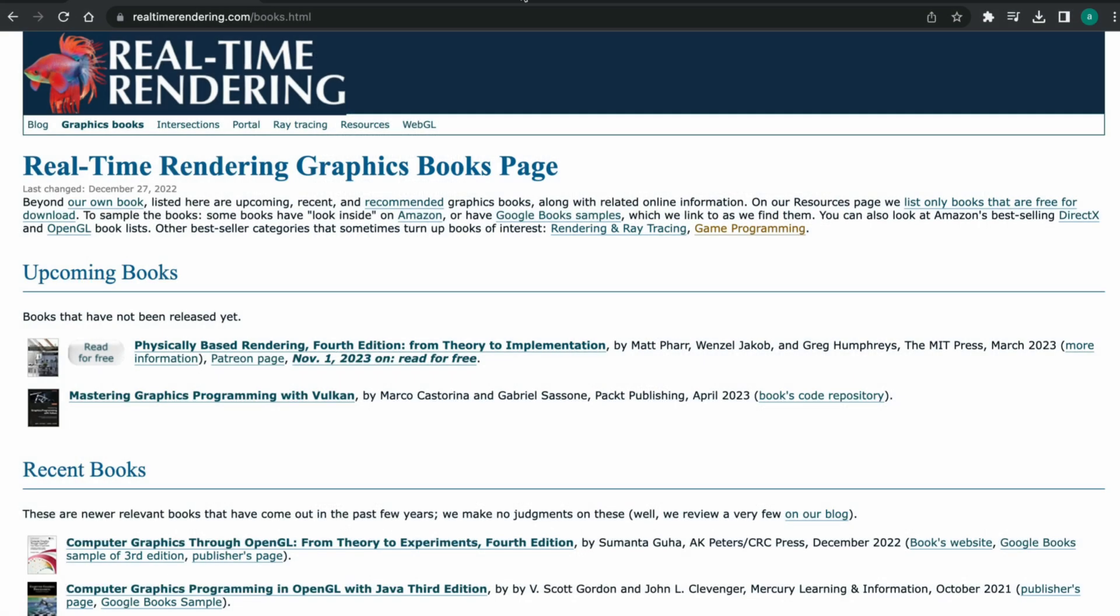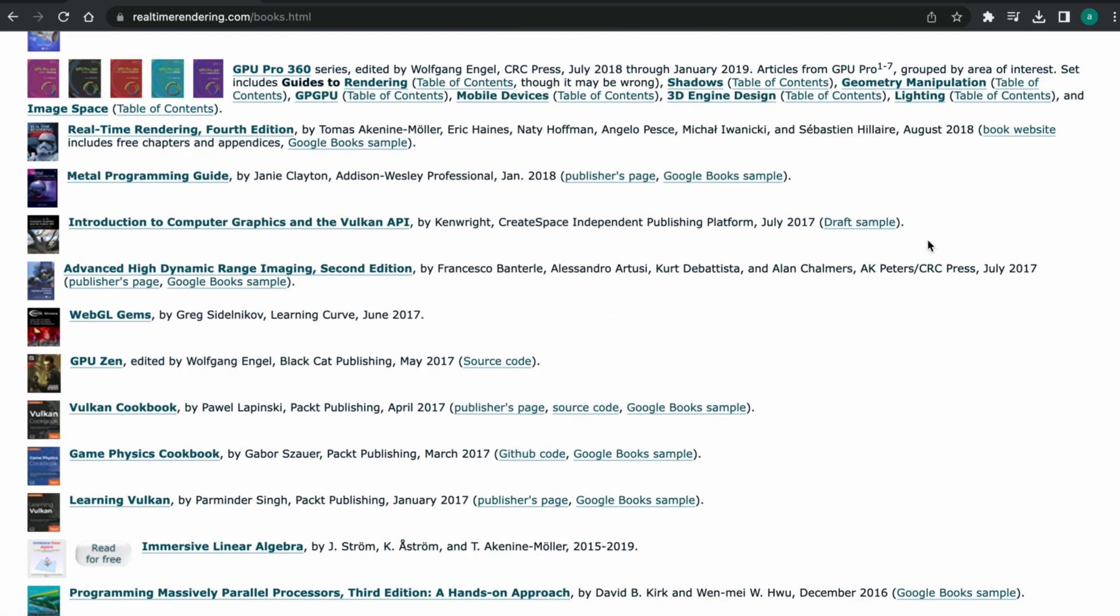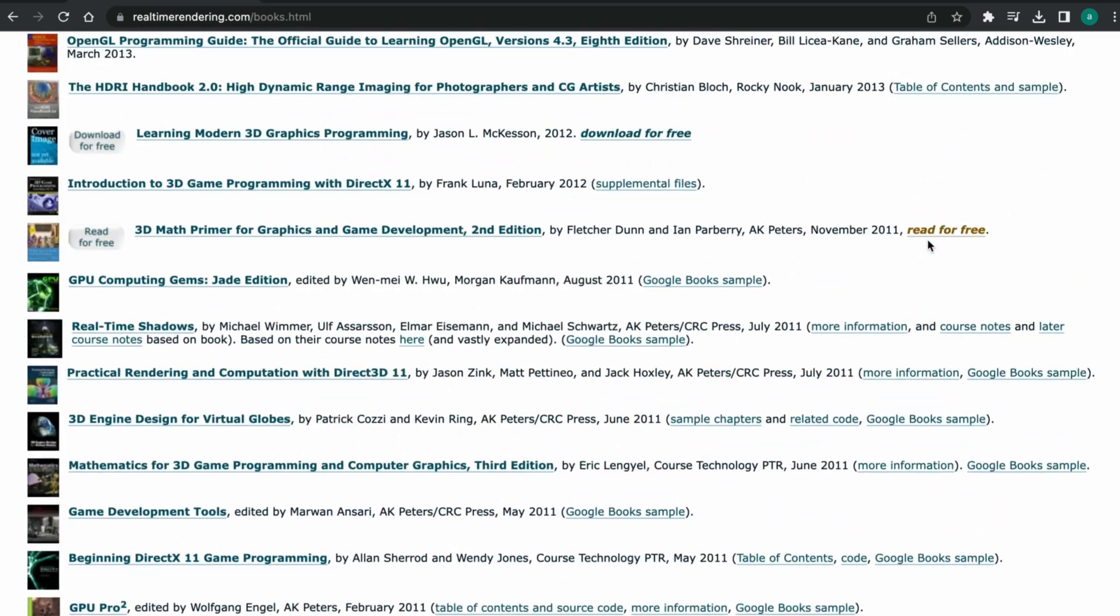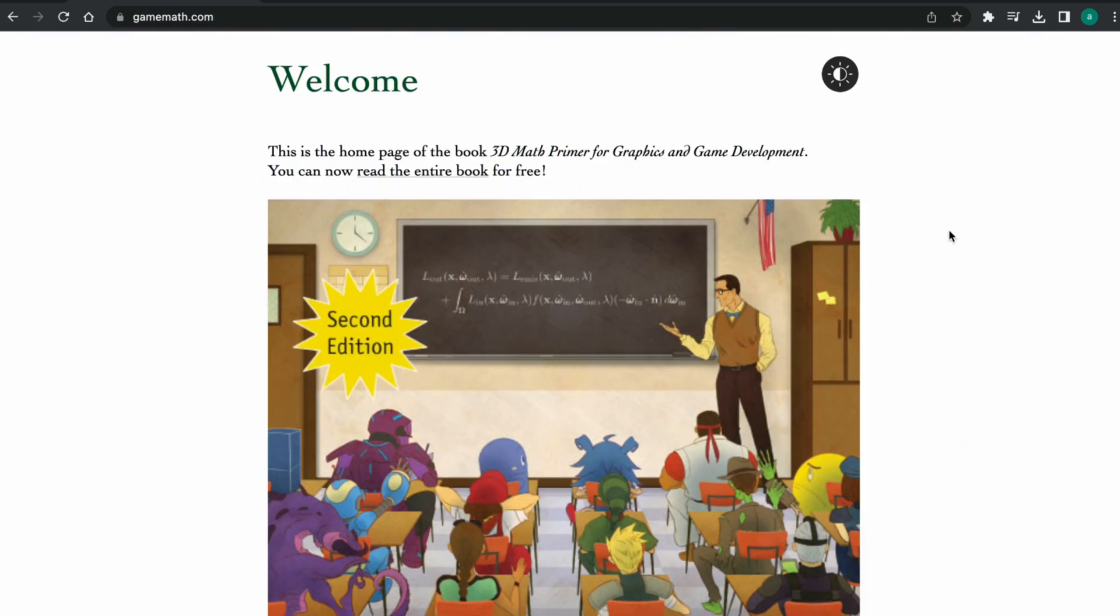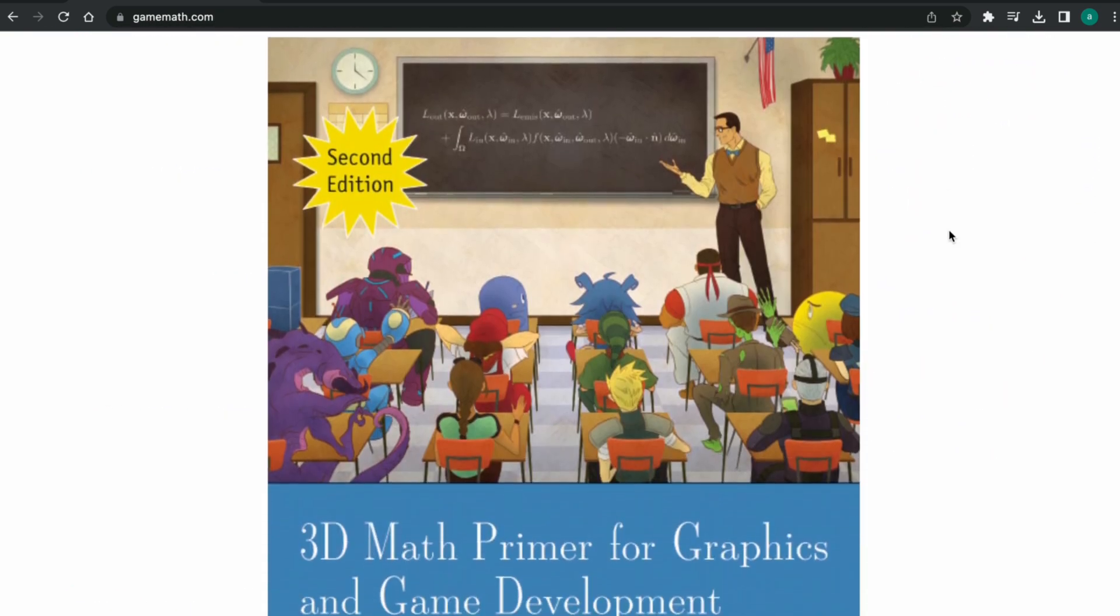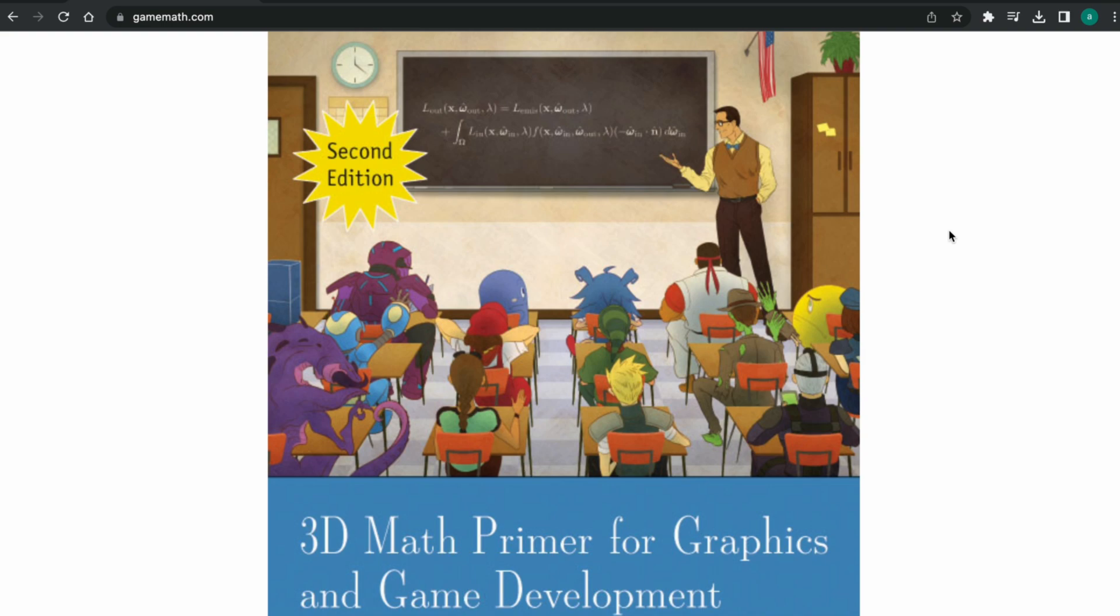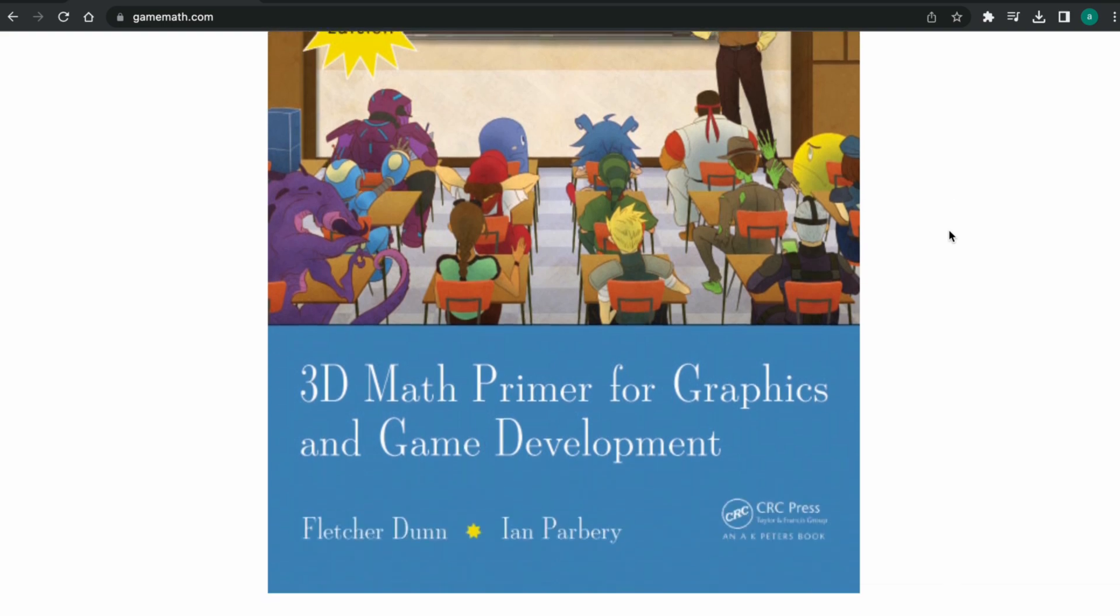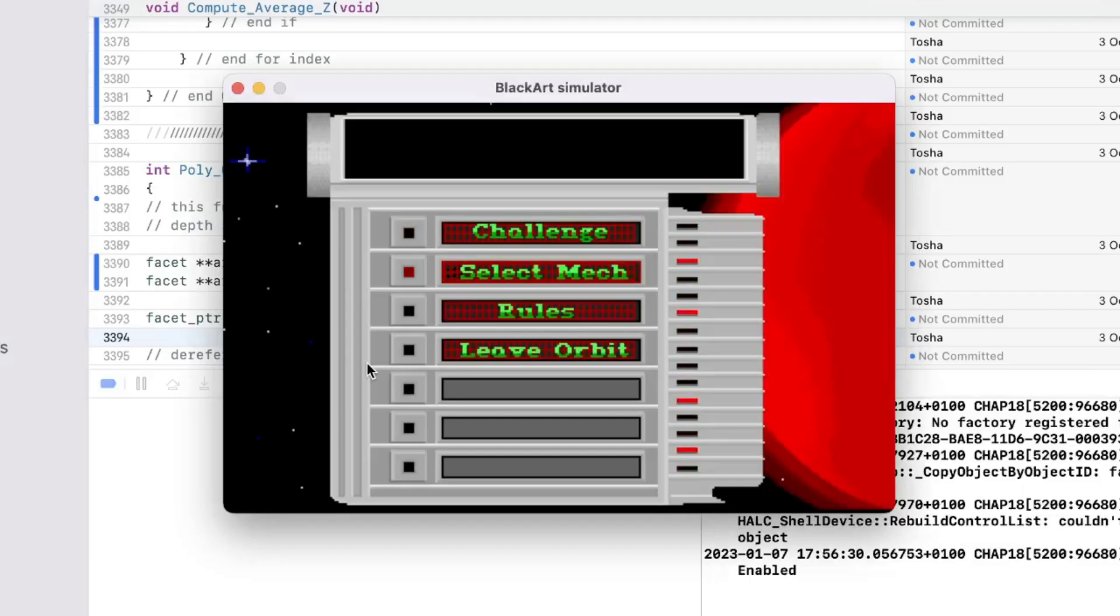For example, real-time rendering graphics books page. And one of the listed books, called 3D Math Primer for Graphics and Game Development, is available for free.